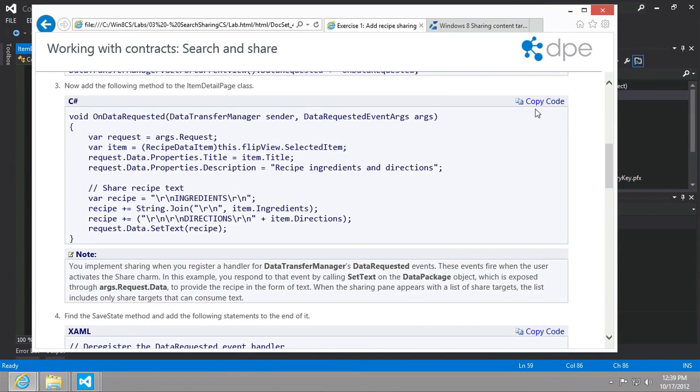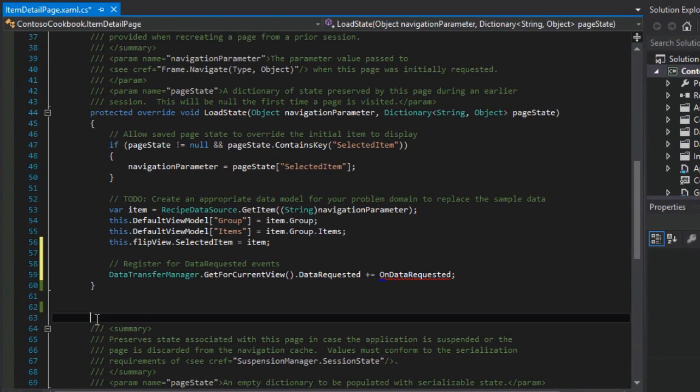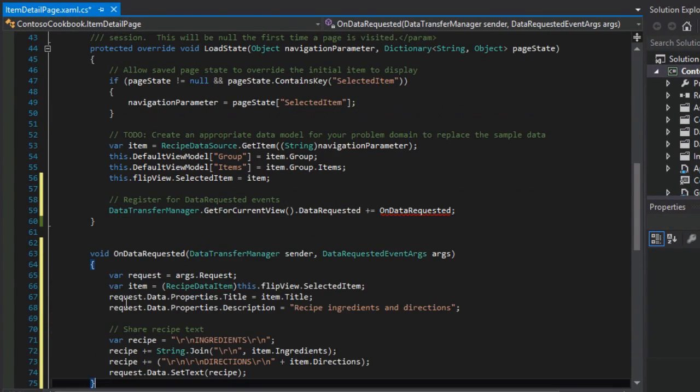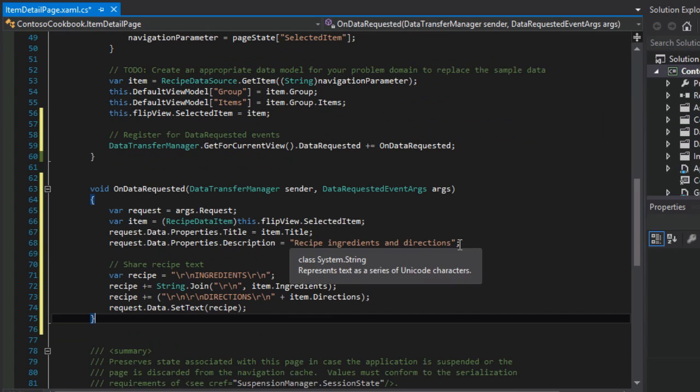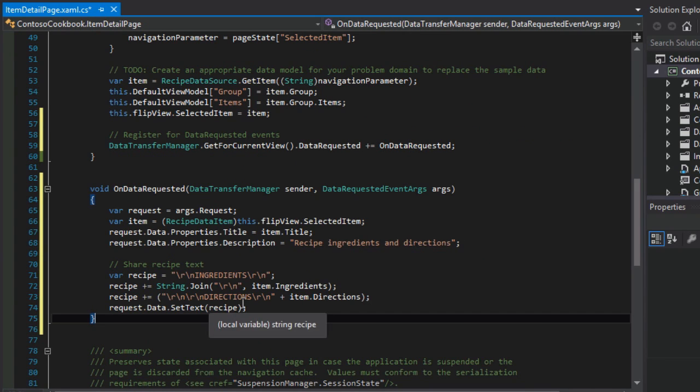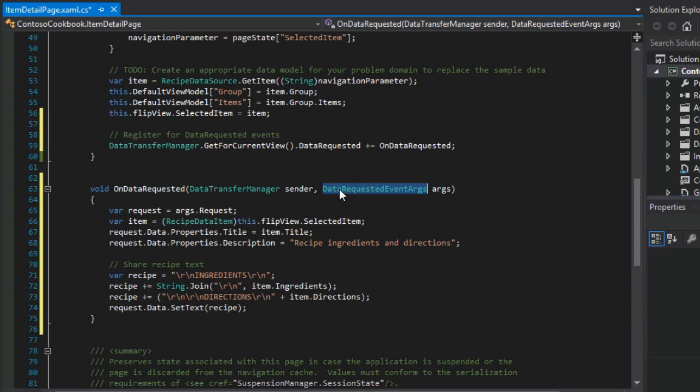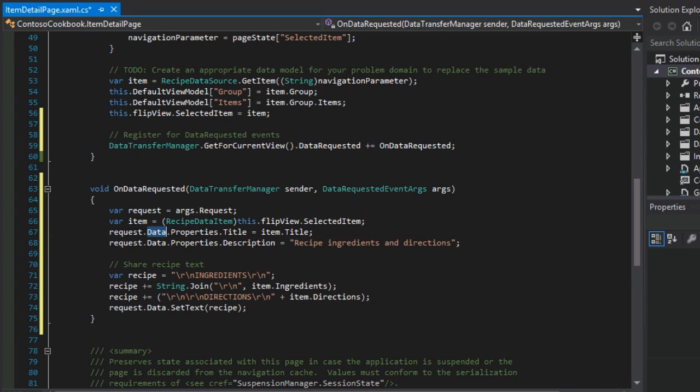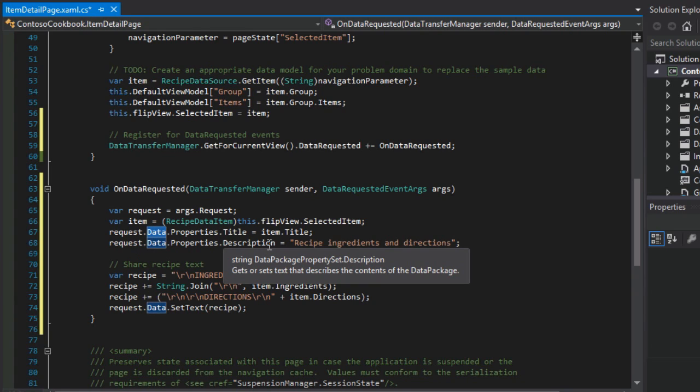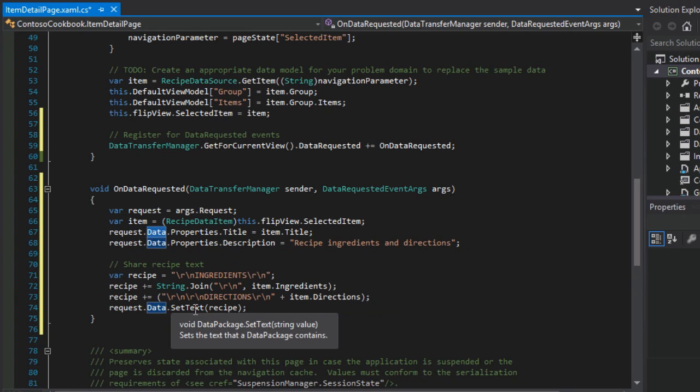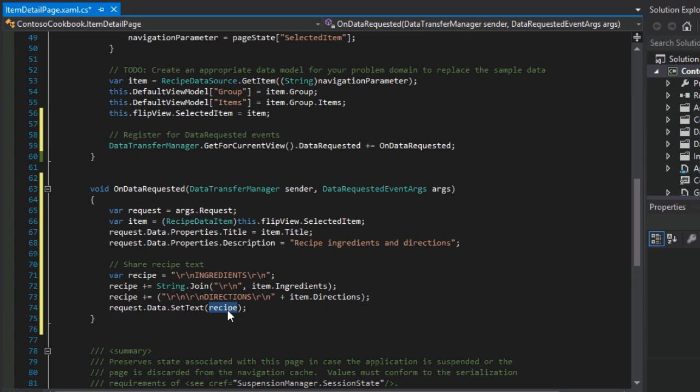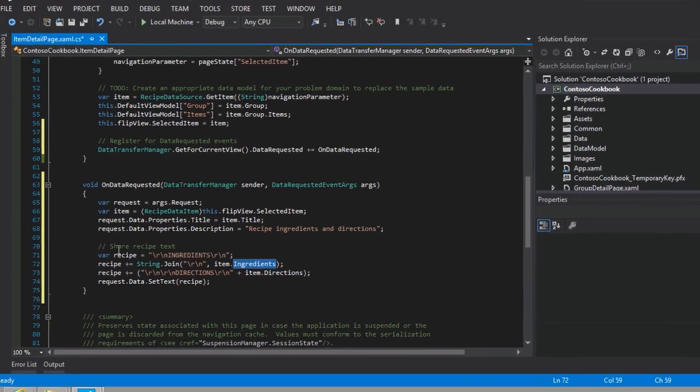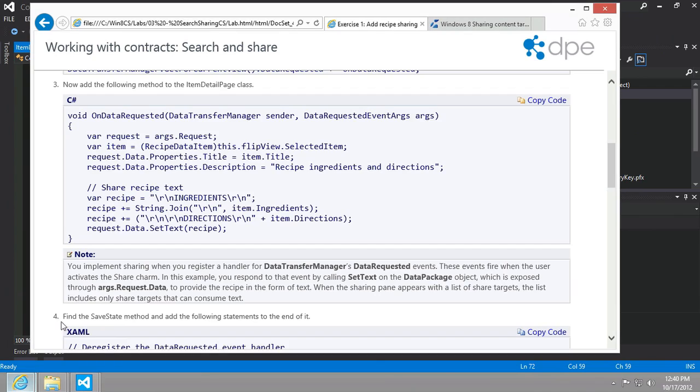That's the next part, and that's the code you see in step number three. Let's copy that and paste it right under the load state event handler. The most interesting thing about this is that it is using this data requested event args. Windows 8 is requesting information from us. We grab that request and start setting values in that request. For example, this time we're setting the data properties title and data properties description. We're going to then set the text of data to whatever recipes. This is just a string with all of the recipe information pulled from our recipe data item object.